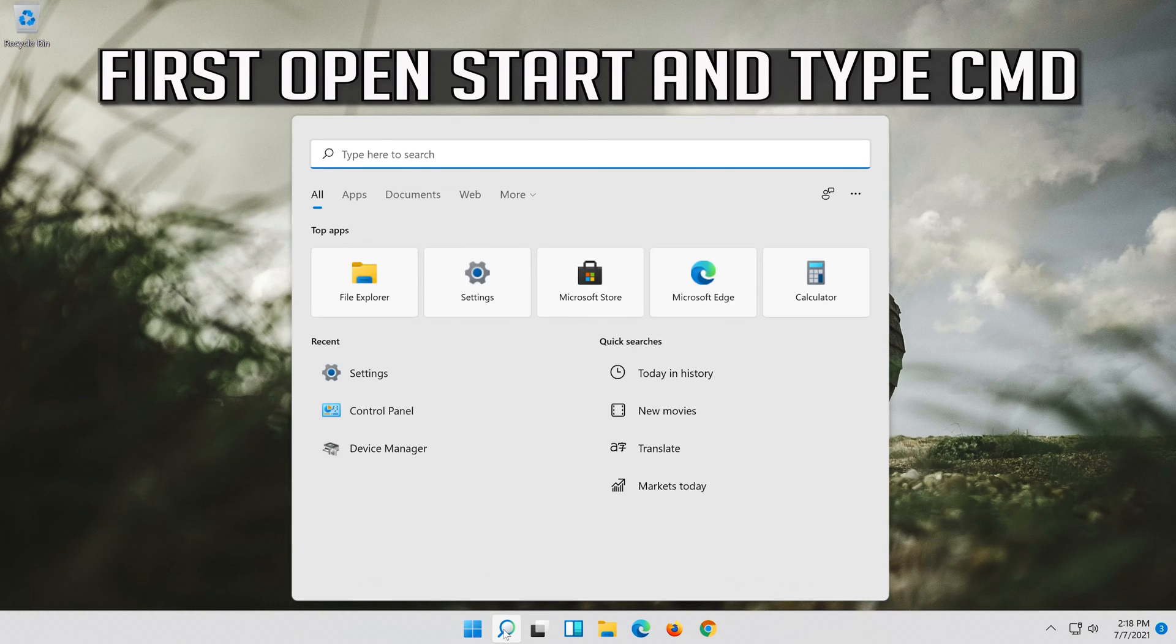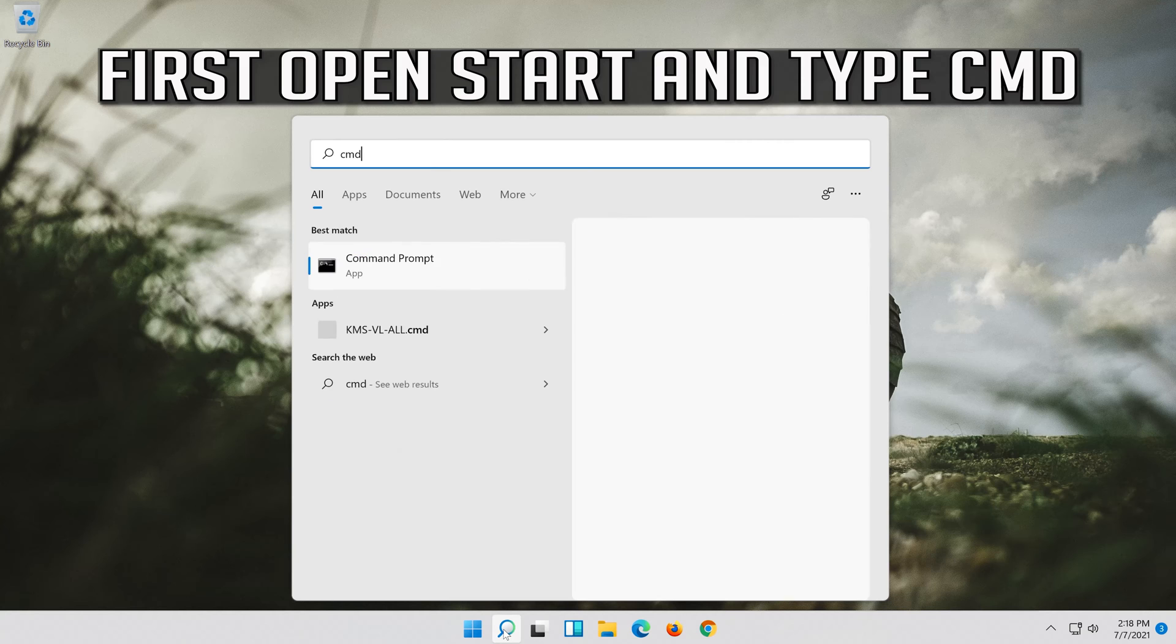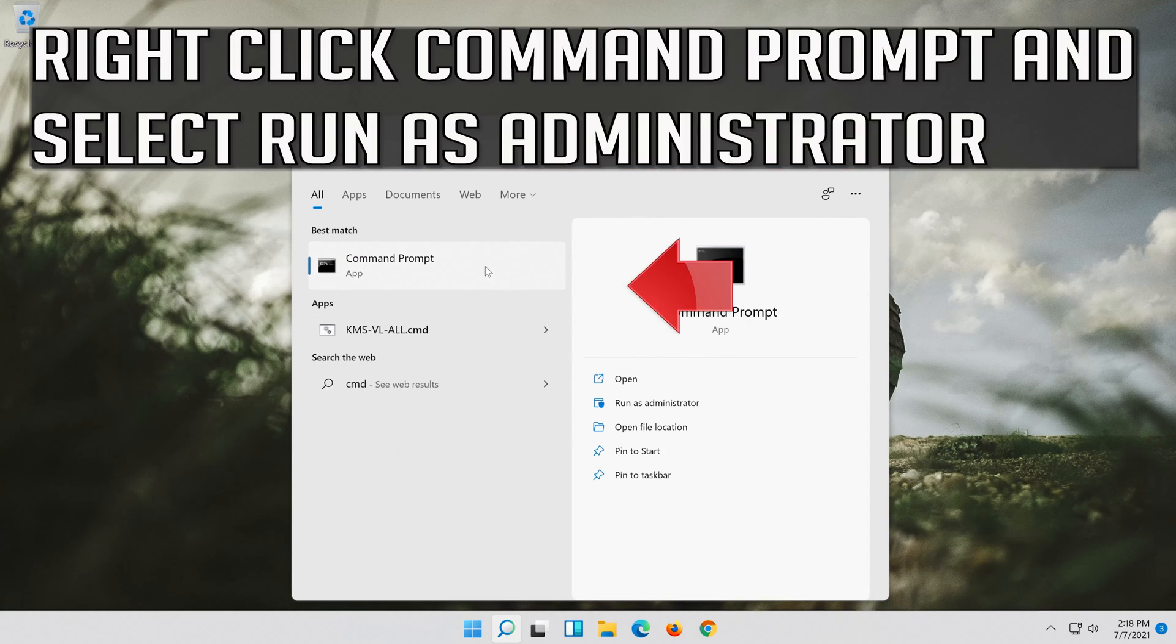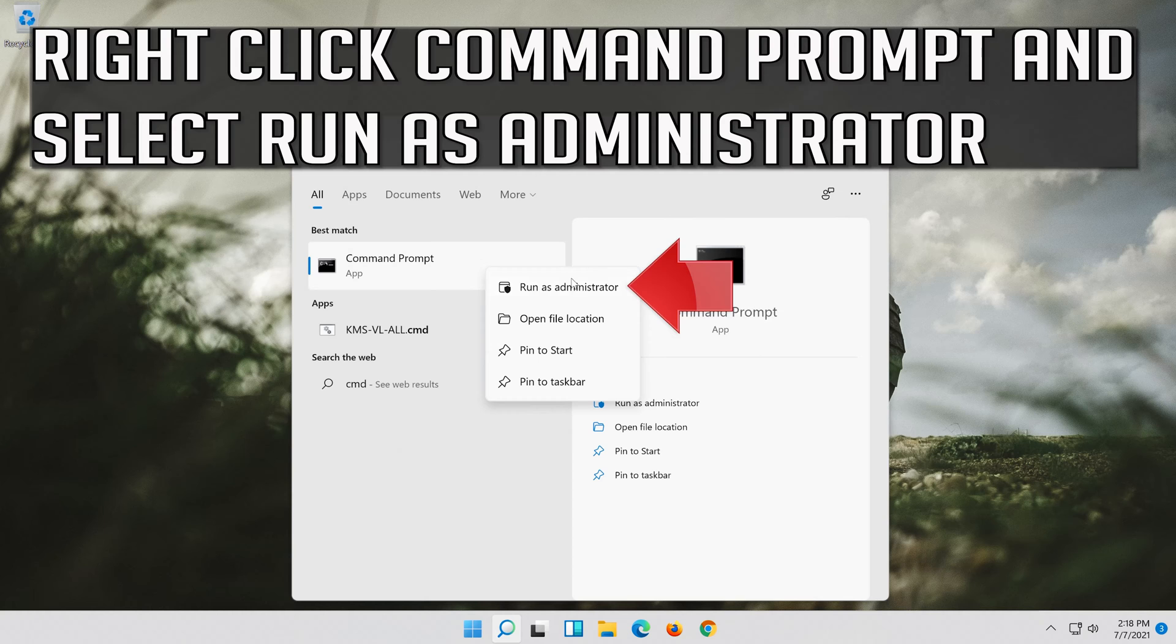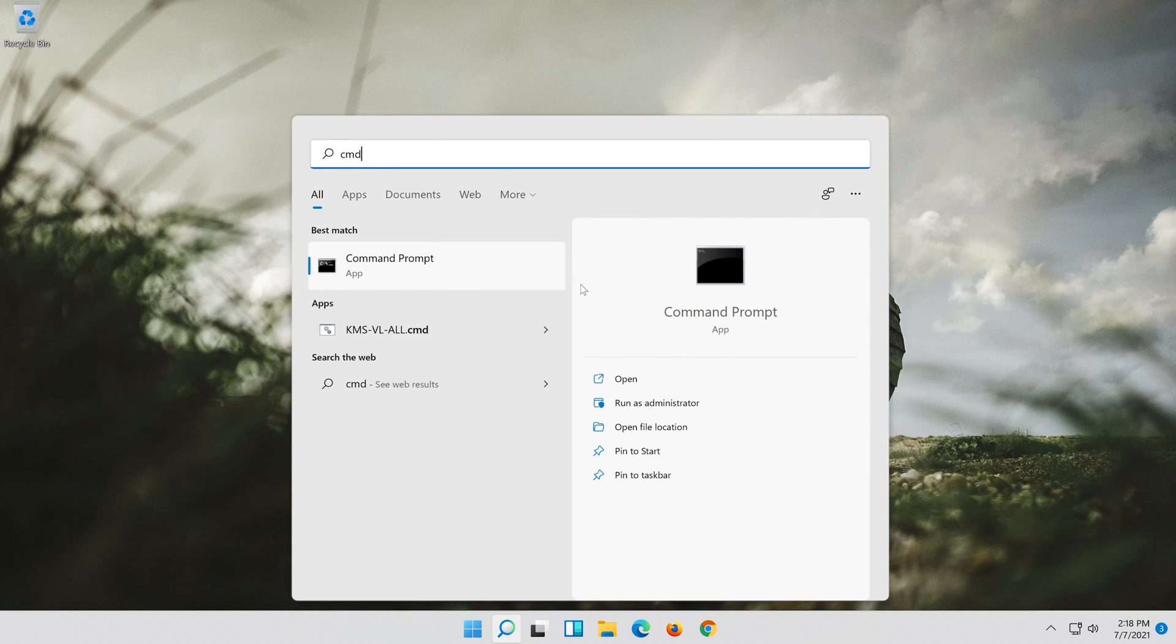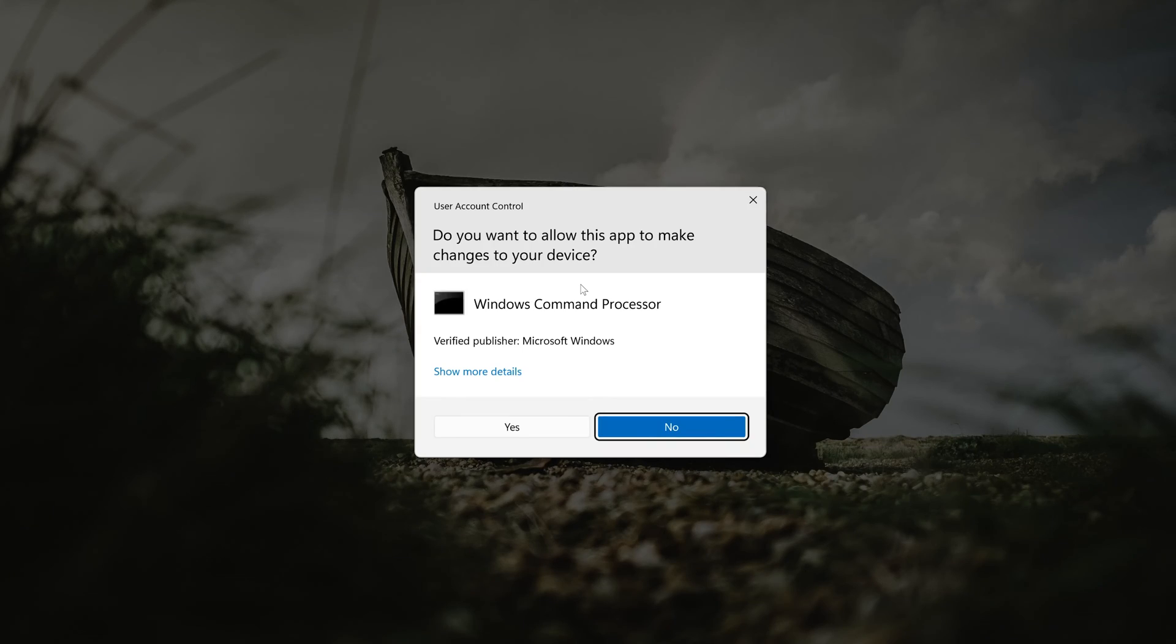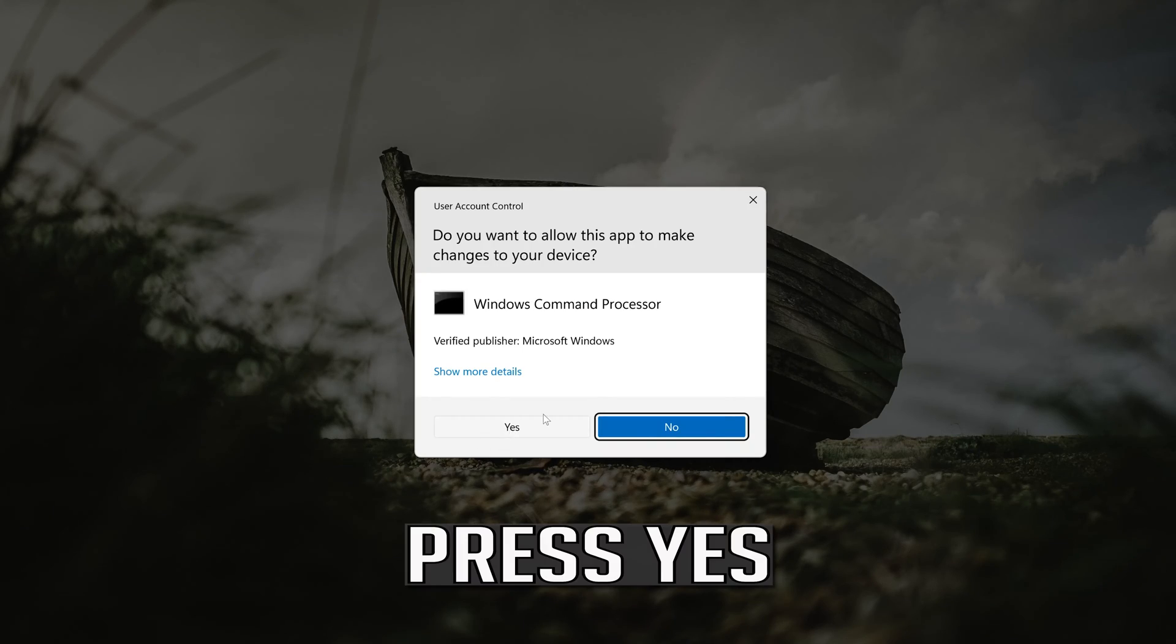First open Start and type CMD. Right click Command Prompt and select Run as Administrator. Press Yes.